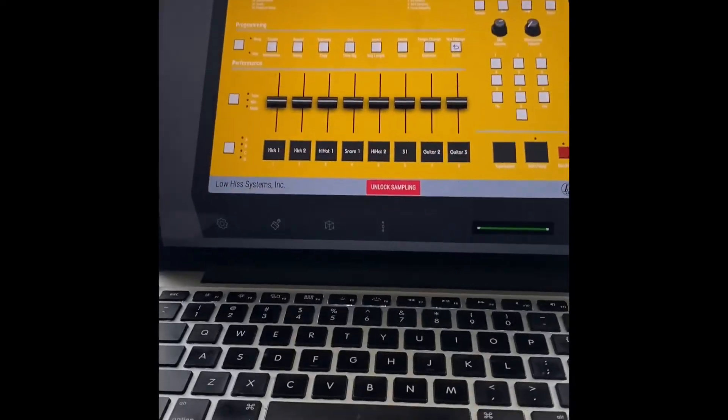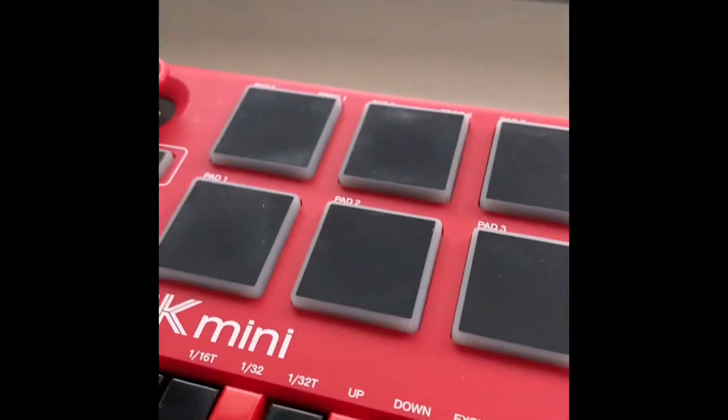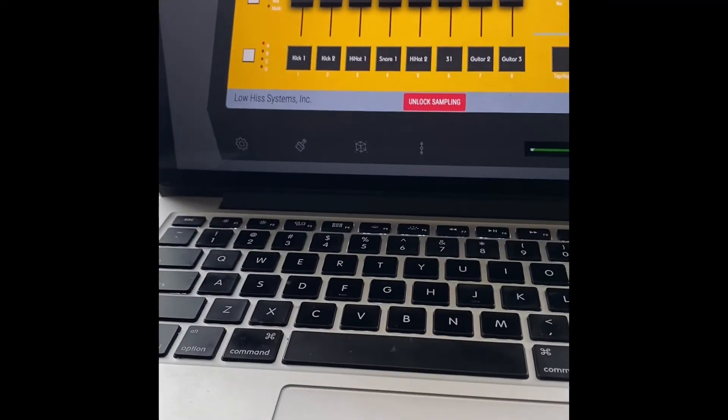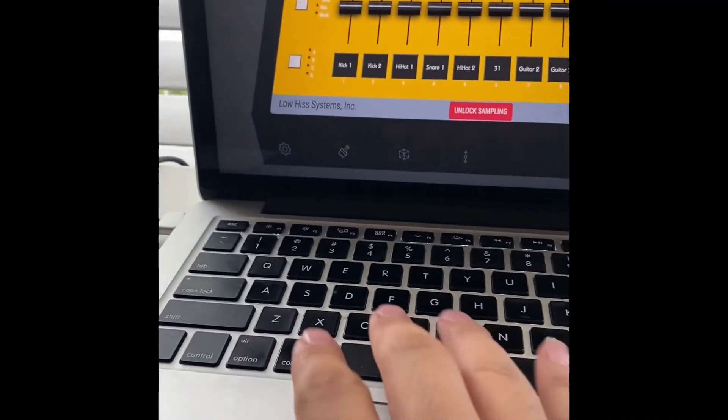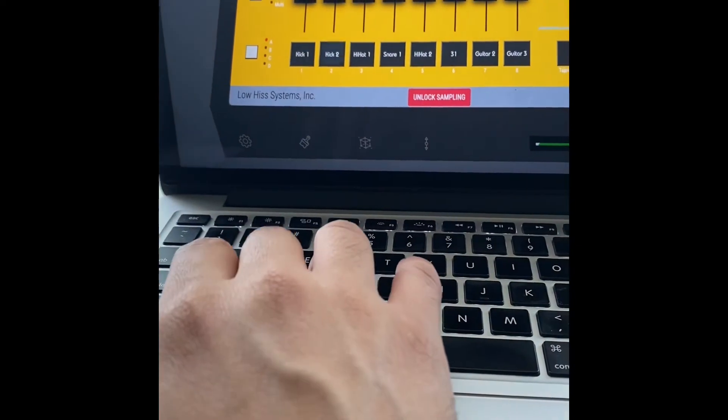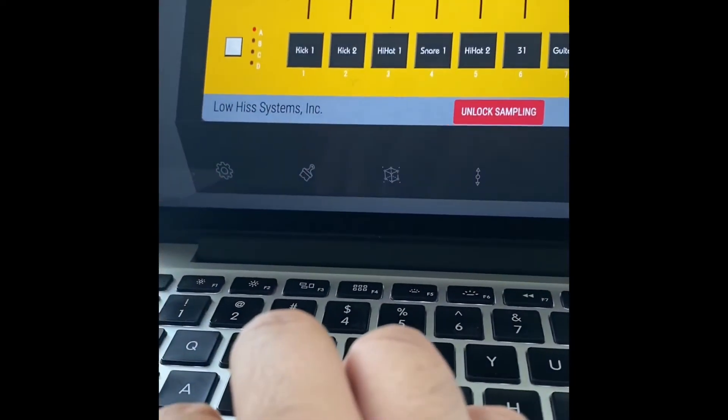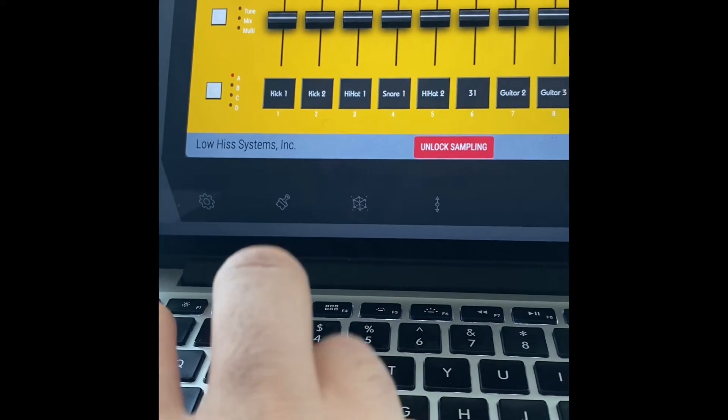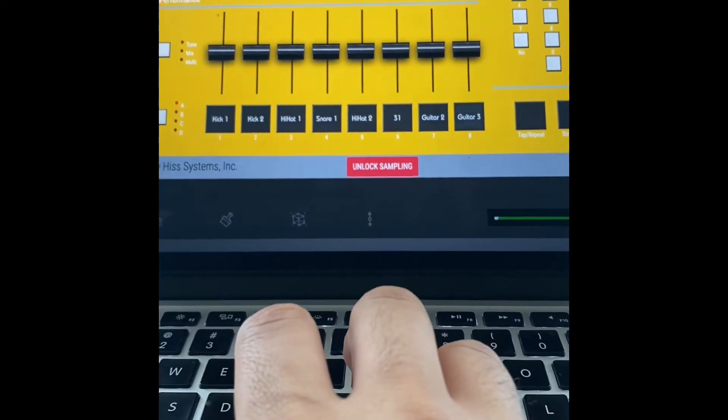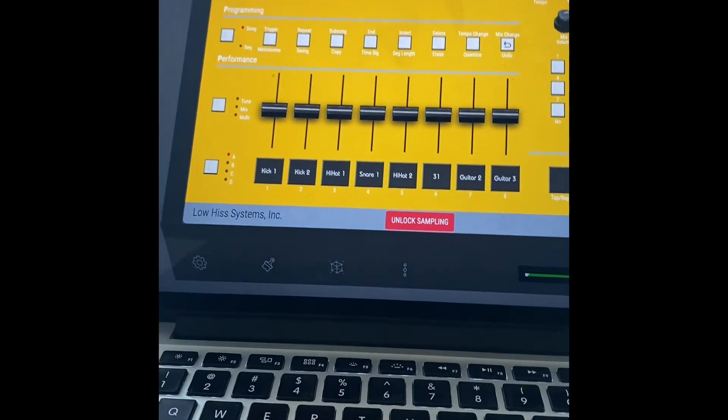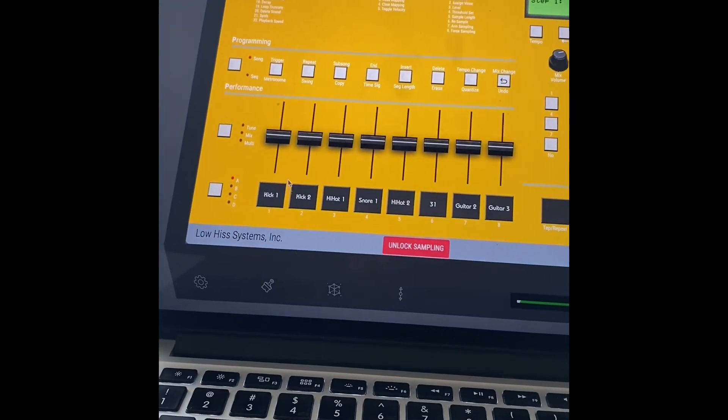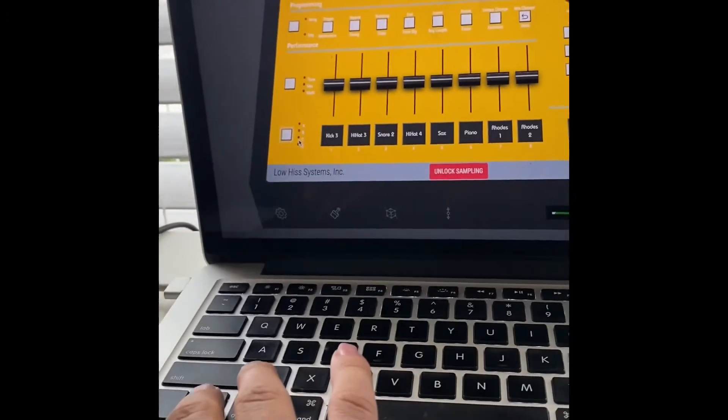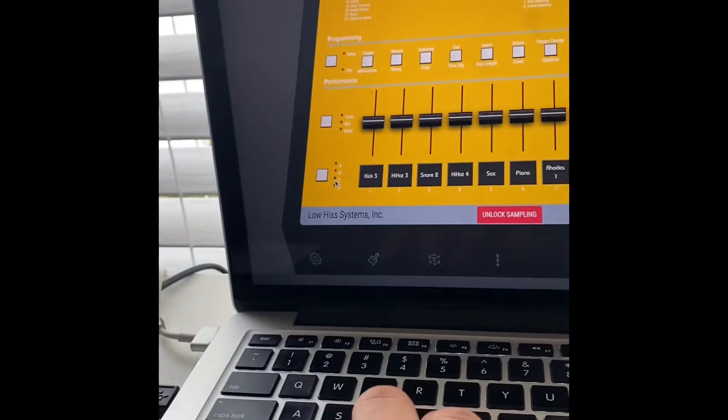Just so you know, you don't actually need a mini controller to use this program. The developer was really genius to where he set it up so these keys down here are going to be your eight pads that are down there. Then obviously you would use your mouse to control the pitch faders and everything like that. Hit the control button and they'll take you to different banks.